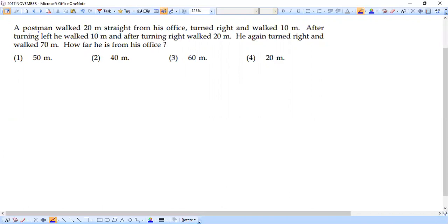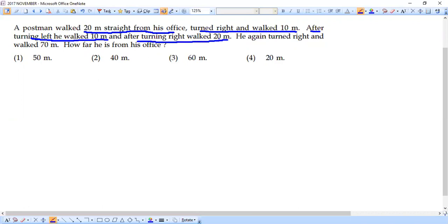A postman walked 20 meters straight from his office, then he turned right and walked 10 meters. Then after turning to his left he walked 10 meters, and after turning right he walked 20 meters. He again turned right and walked 70 meters. The question is: how far is he from his office?